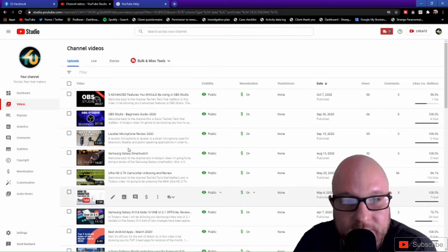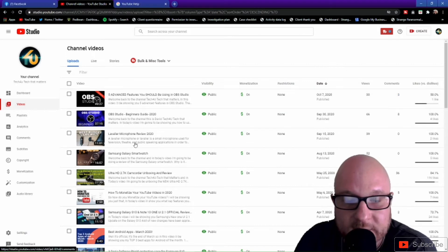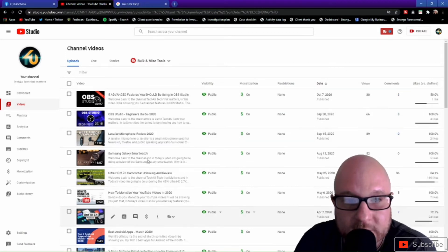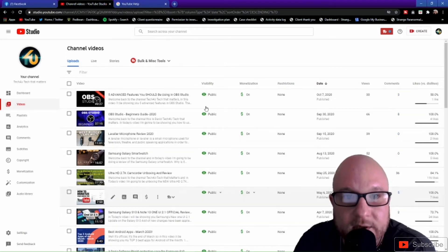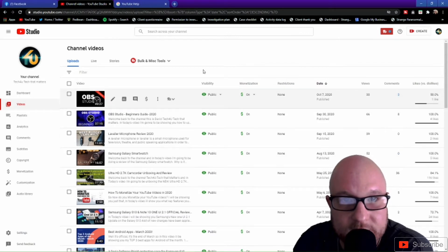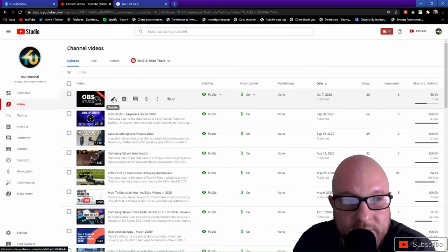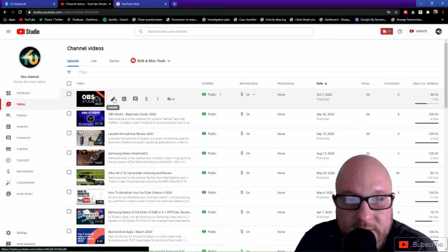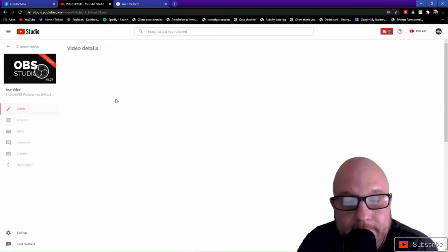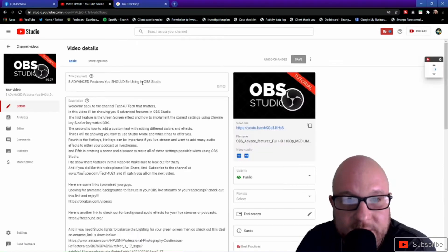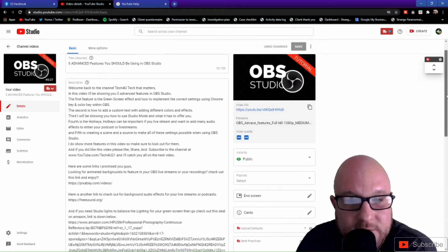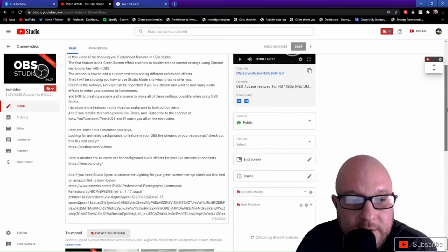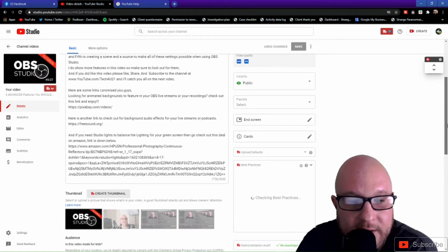Because nine into ten times you're going to have to go through every single video just to make sure that the settings are set correctly. So what you want to do is find a video, go to details. Once details opens up, you want to go ahead and scroll down towards your thumbnail and your tags.